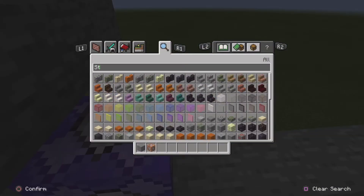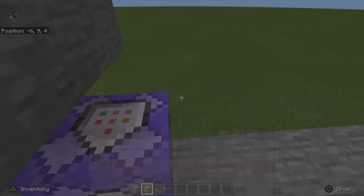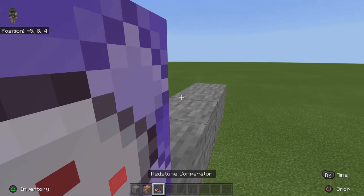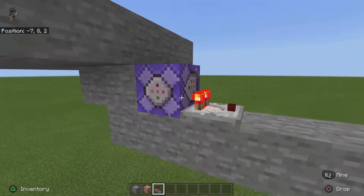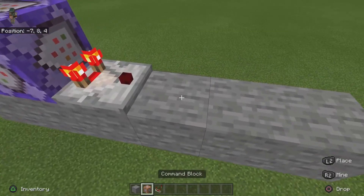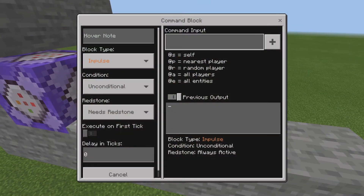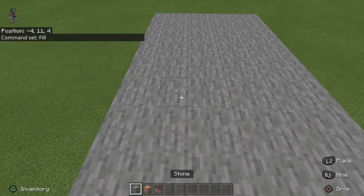You want to grab yourself a redstone comparator, face it this way, and make sure that it is facing the command block. Then you want to place another command block here and do a fill command.